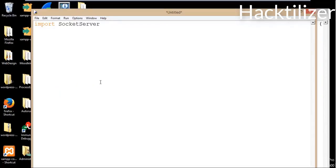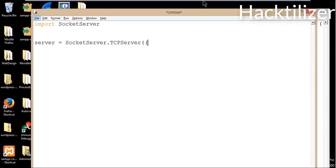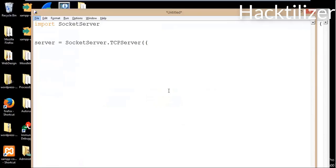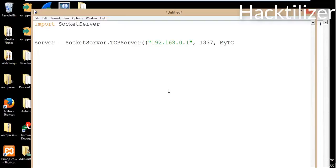Let's create a variable called server, set equal to SocketServer.TCPServer. It needs at least two arguments: a server address and a request handler class. The server address is a tuple containing an IP address and port number — so let's say 192.168.0.1 and port number 1337. And then our request handler class will be MyTCPHandler.